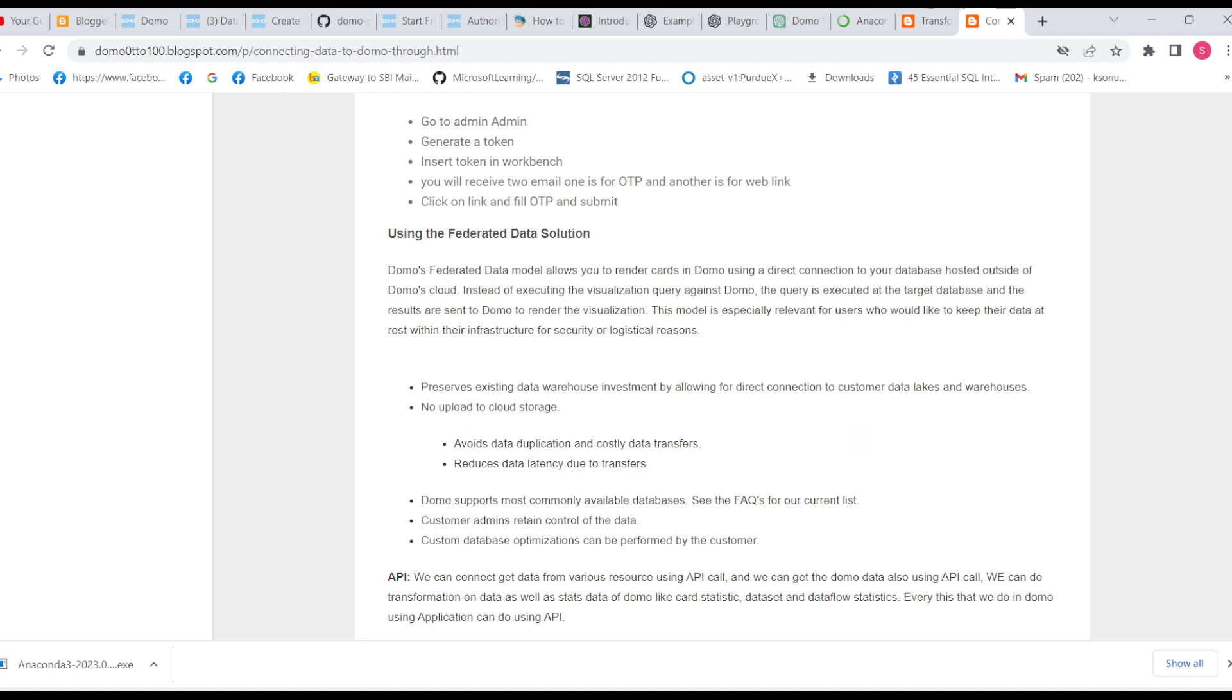Domo's federated data model allows you to render cards in Domo using a direct connection to your database hosted outside of Domo's cloud. Currently, what we're doing is sending data to Domo cloud.